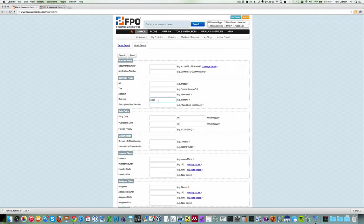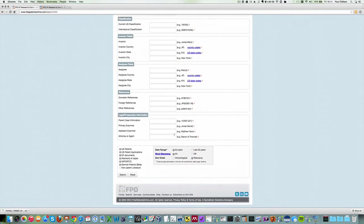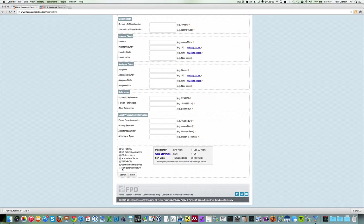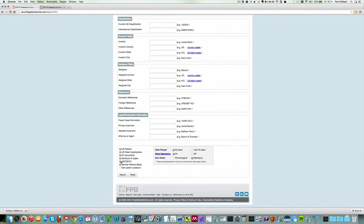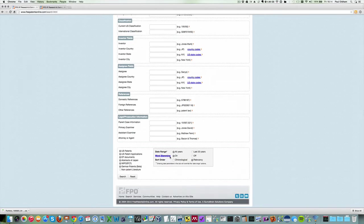Down at the bottom here we can specify the collections to search. The default is US patent, so you will generally need to click these others and exclude the non-patent literature. Then you'll need to think about the date range and also whether to have word stemming on or off. Perhaps you'll want to have it on.